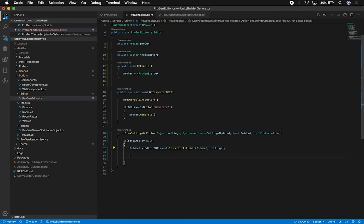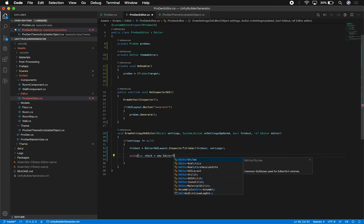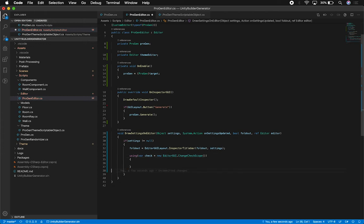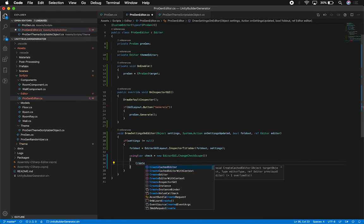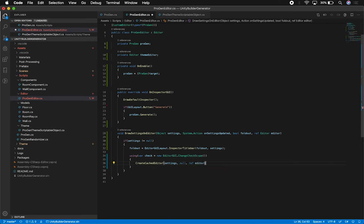Next I'm adding a using statement and checking the state of the inspector. If anything changes, this property is going to be updated - we use EditorGUI.ChangeCheckScope. This allows us to determine if something changed in the editor. We did something similar with GUI.changed, but for a custom settings area we need to do it this way. Then I'll call CreateCachedEditor, passing in my settings, a null value, and the reference to the editor I'm creating.